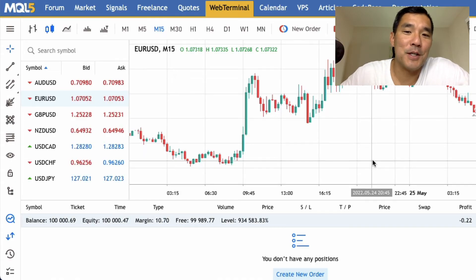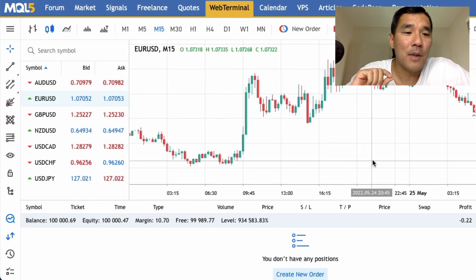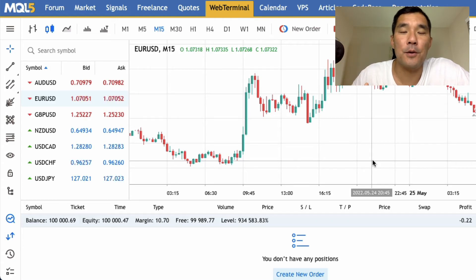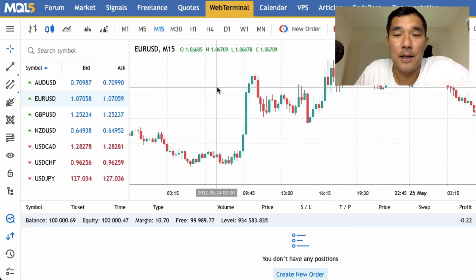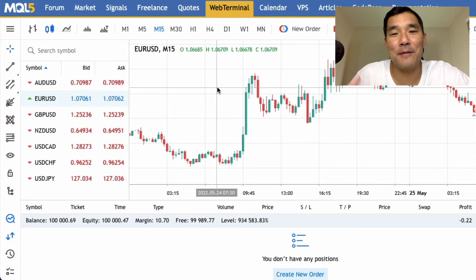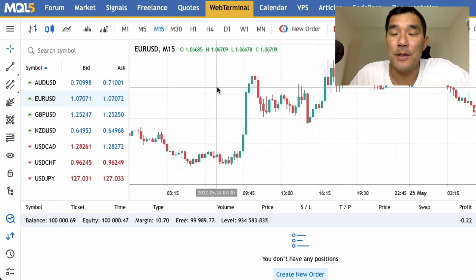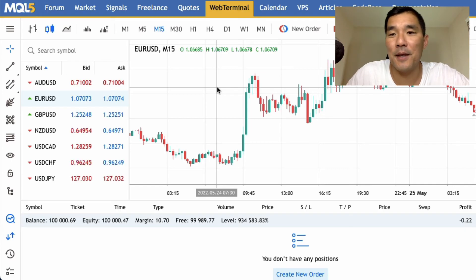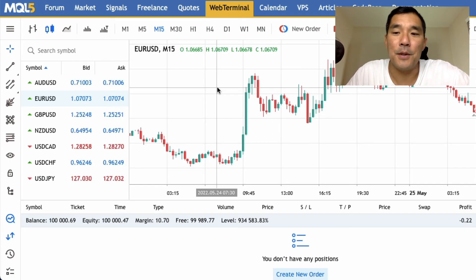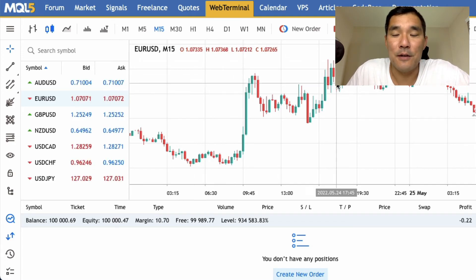The MetaTrader 5 web version — called the web terminal — lets you log into your demo or live account and place trades without installing any software; it works in any browser. However, features are limited, so it's best used when you're away from your main computer, forgot your laptop, or are using someone else's computer.